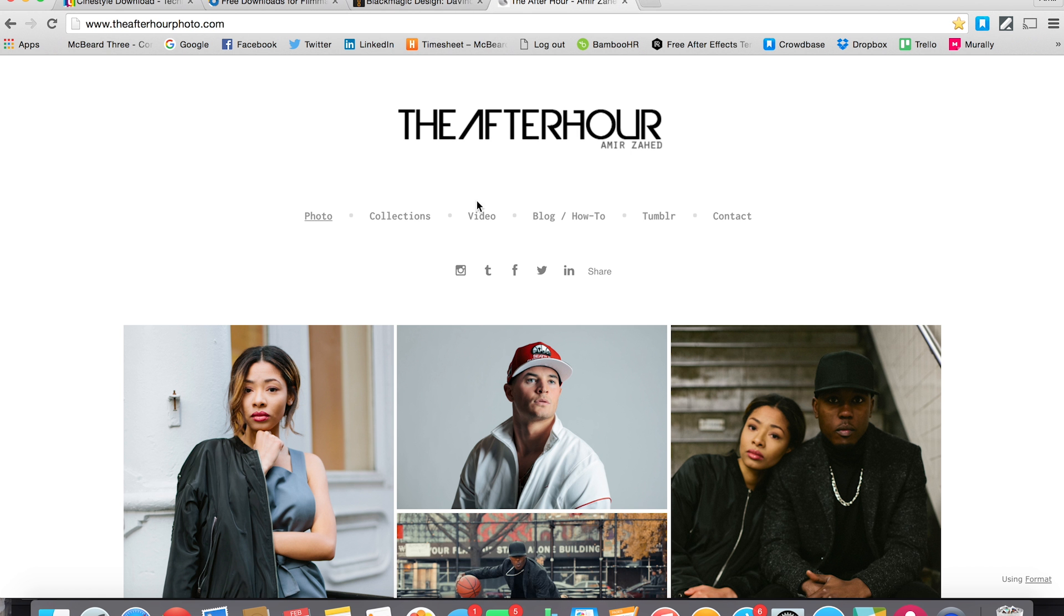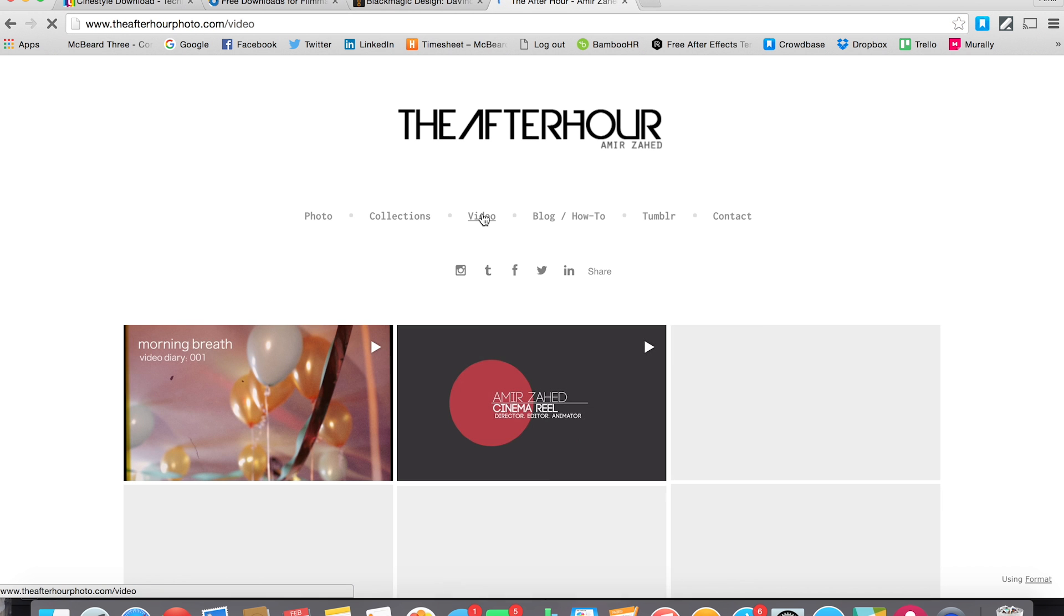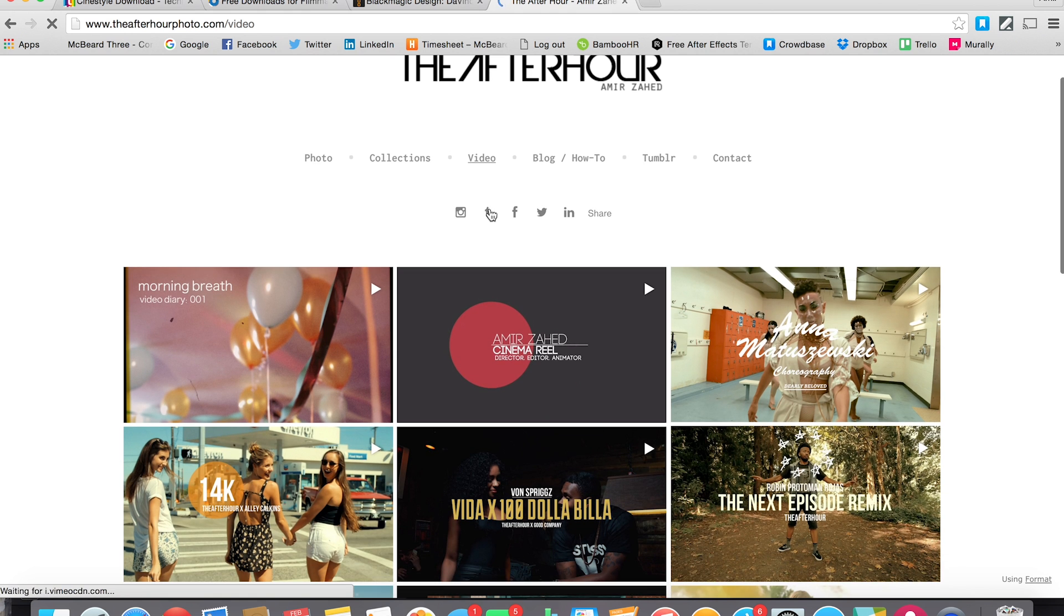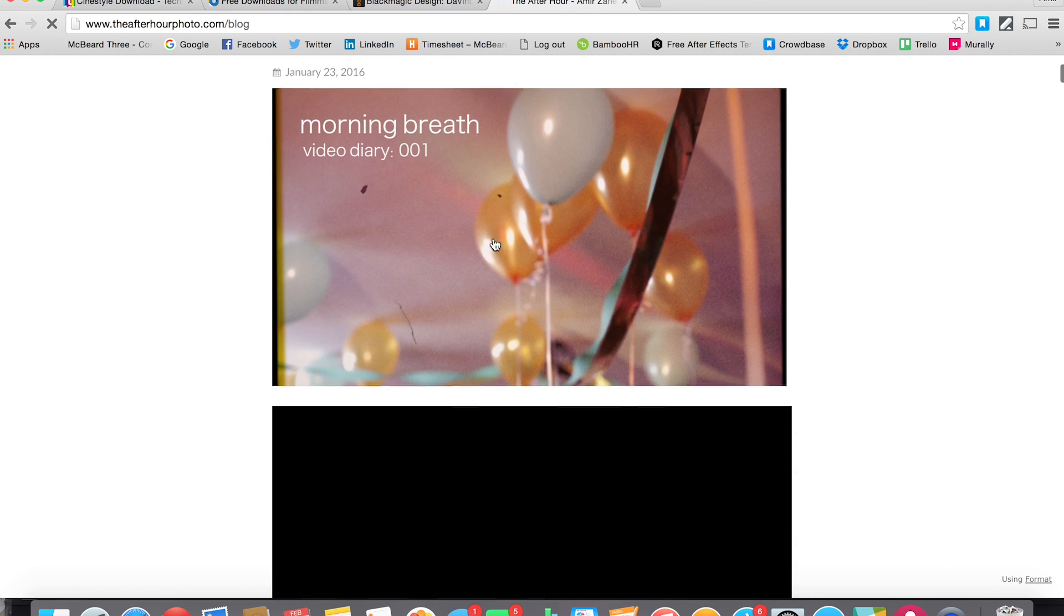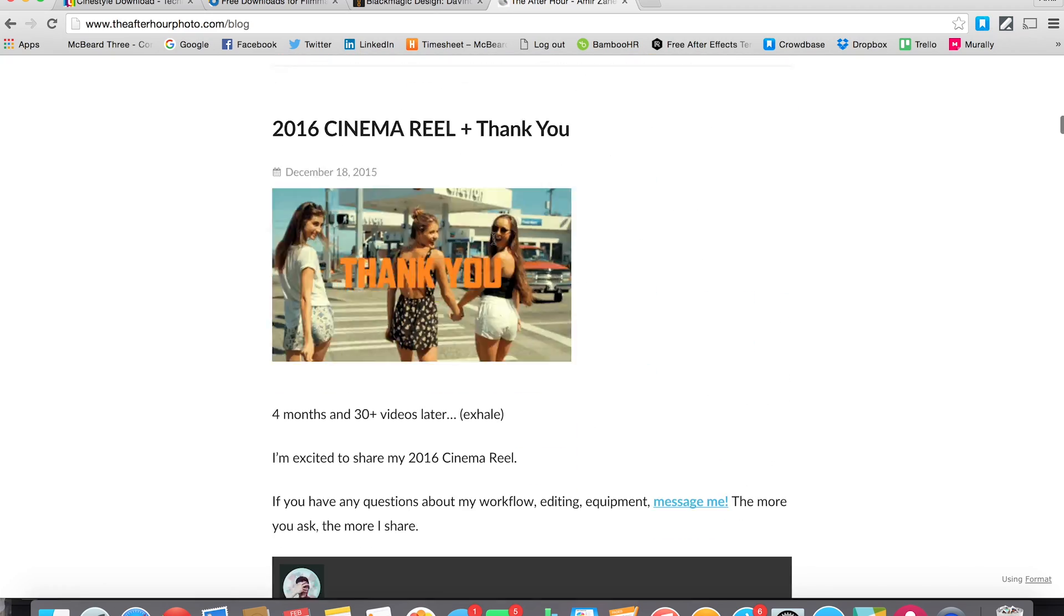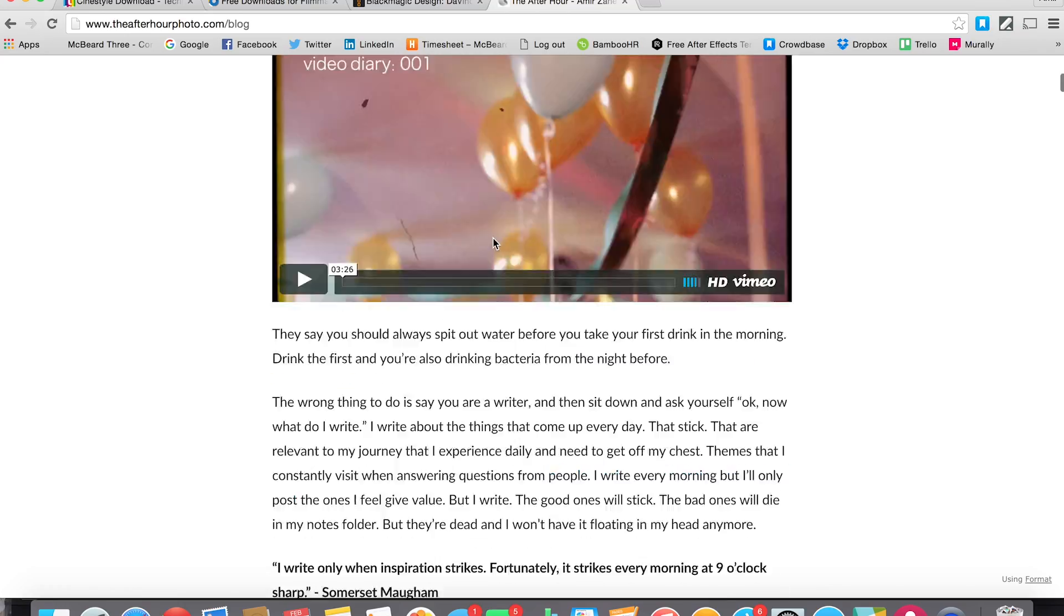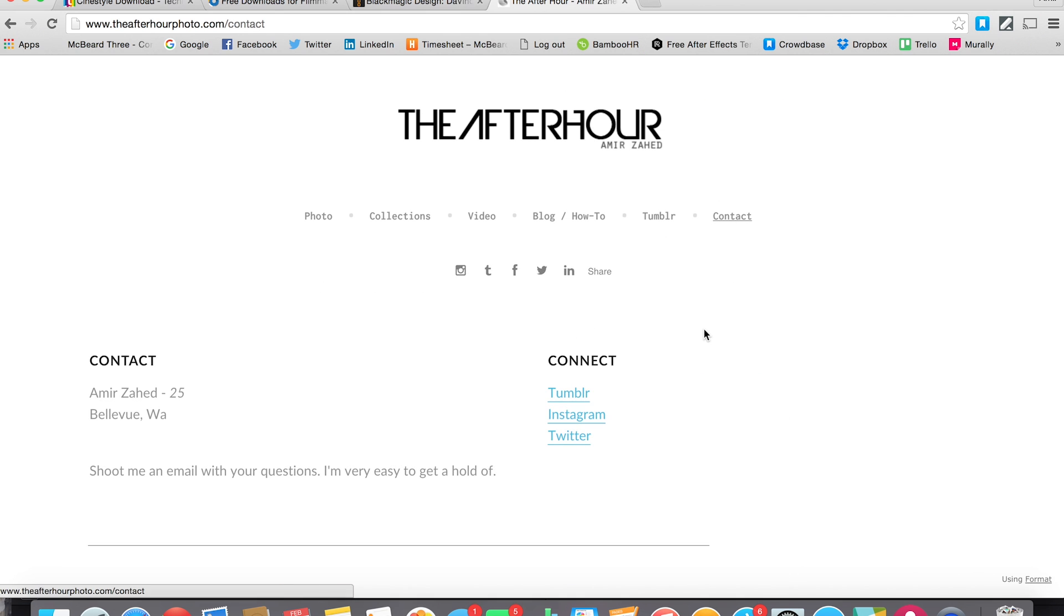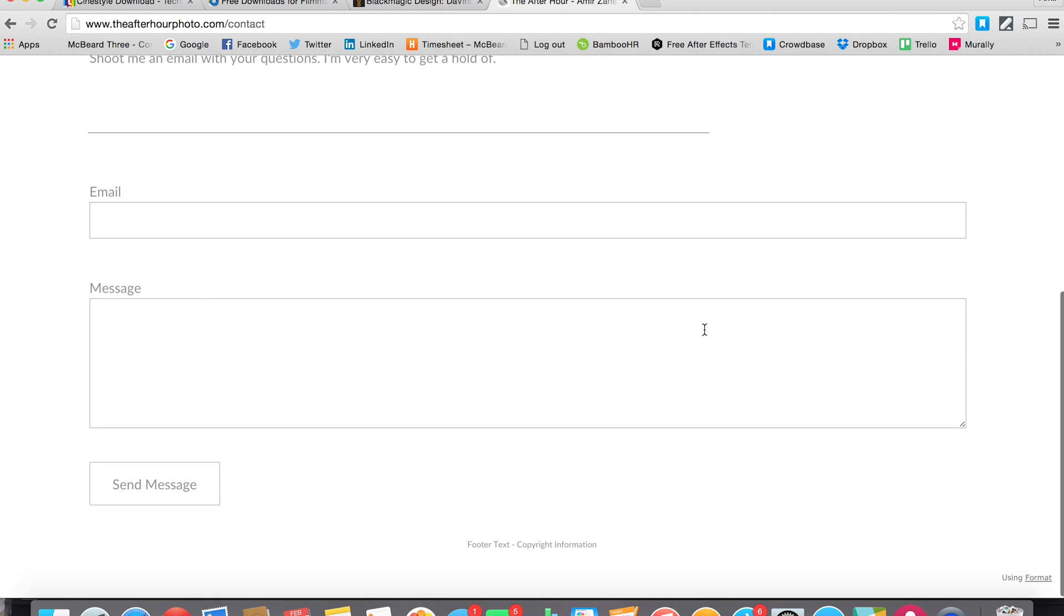You can check out my other videos on my website that I've used this exact same process for. And if you're interested in more behind the scenes and how-tos, I share a lot of information on my blog. Everything from gear to camera settings and post-processing. And if you have any questions for me, hit up my contact page and shoot me an email. I'm really easy to get a hold of.